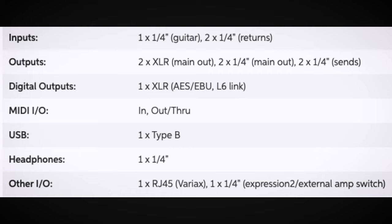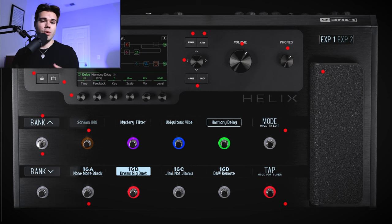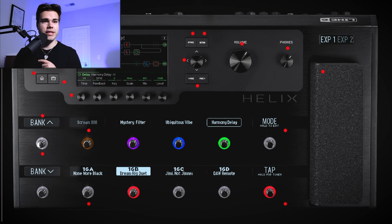The USB is still the same on both, and the headphone quarter-inch is still the same. Looking at the other ins and outs, the Helix Floor allows you to have three expression pedals versus the two expression pedals on the LT, so you do lose out on one expression pedal.